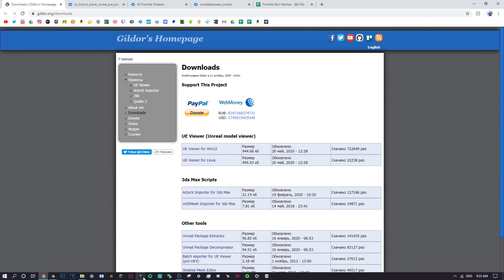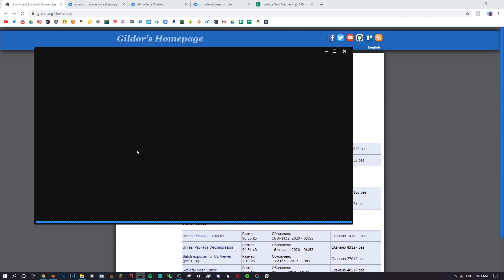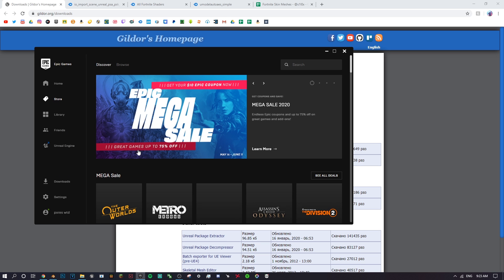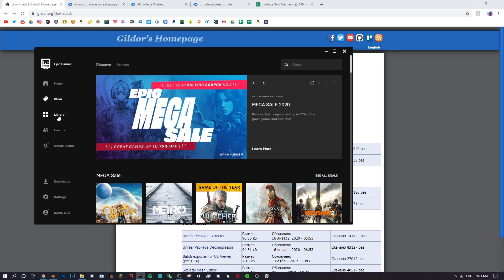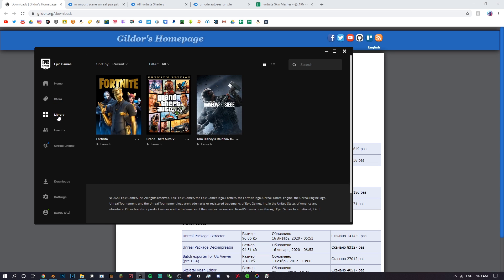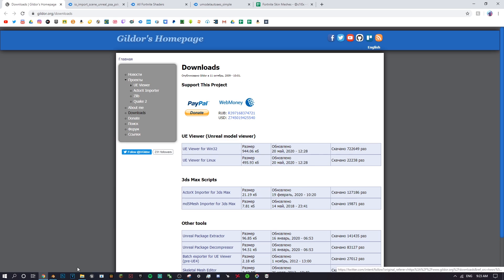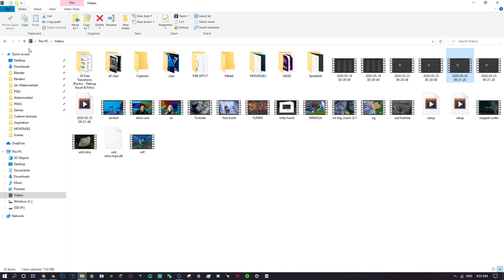Next, open up the Epic Games Launcher and make sure you have Fortnite installed, because obviously you have to get into the Fortnite game files. So make sure Fortnite is installed and once you do that we'll get into the next step.